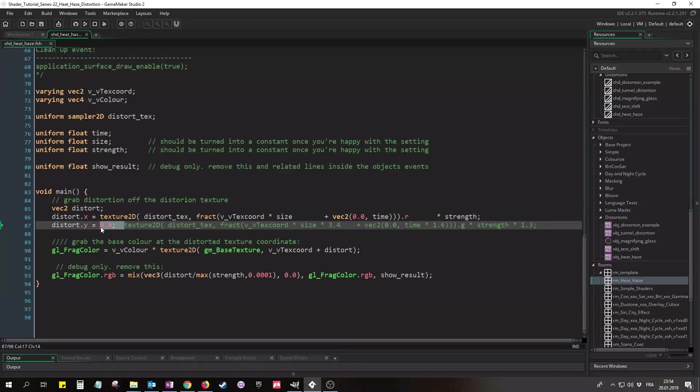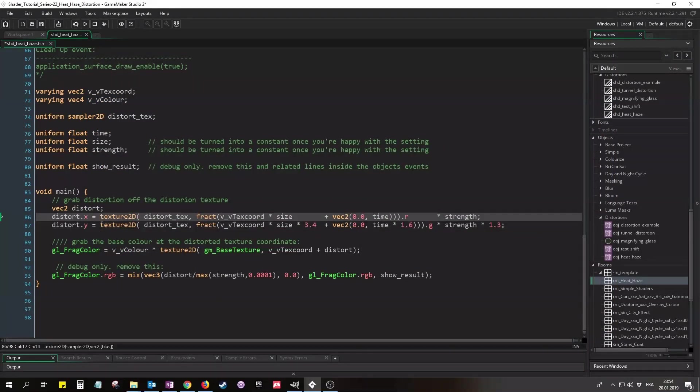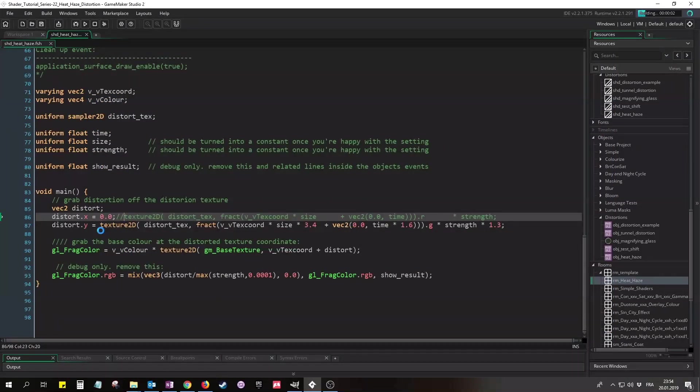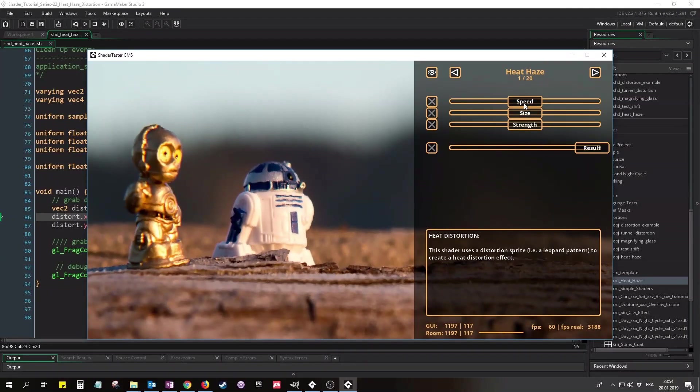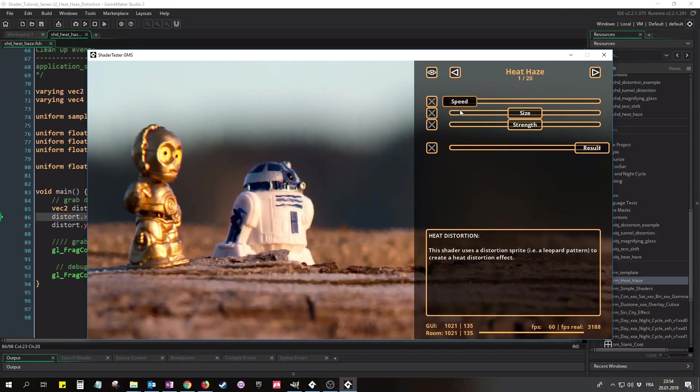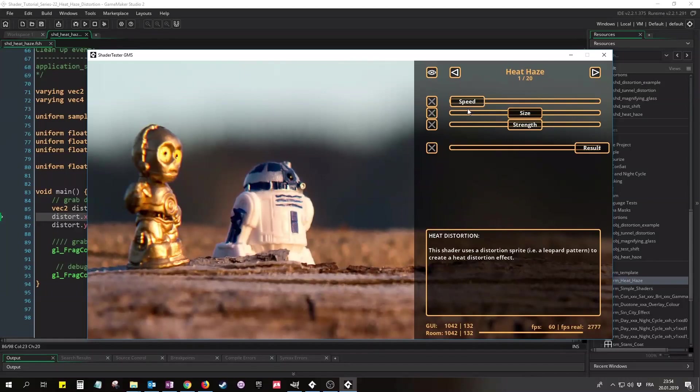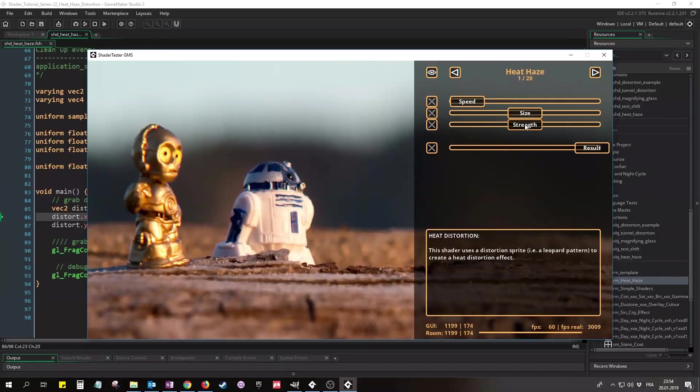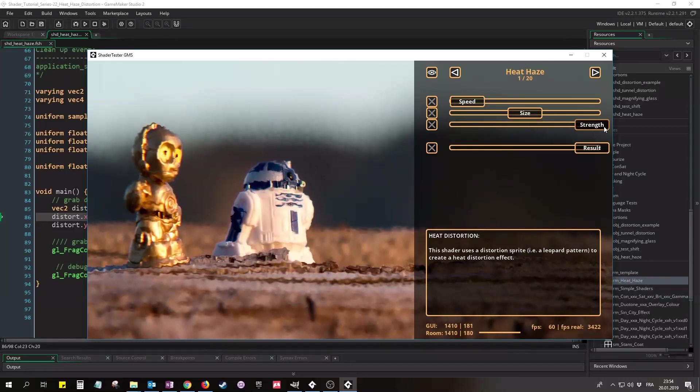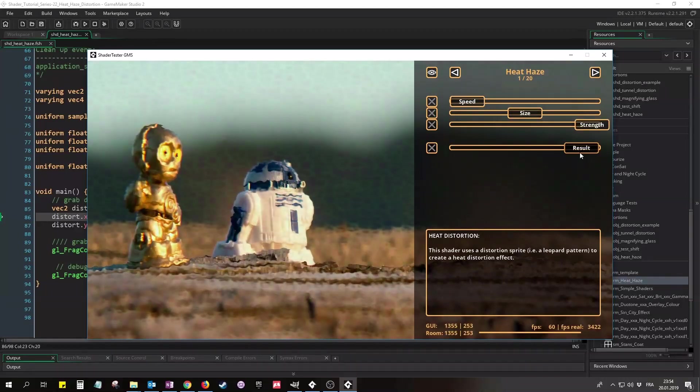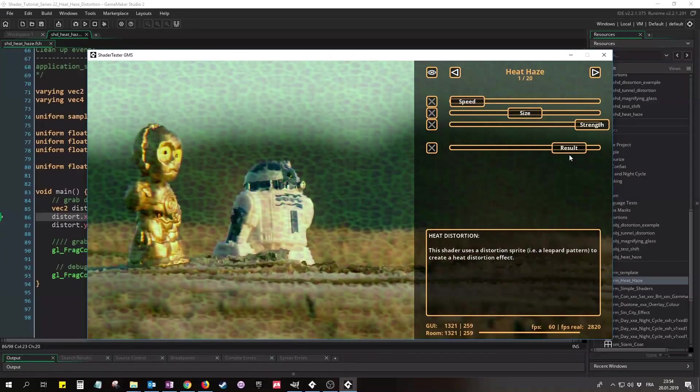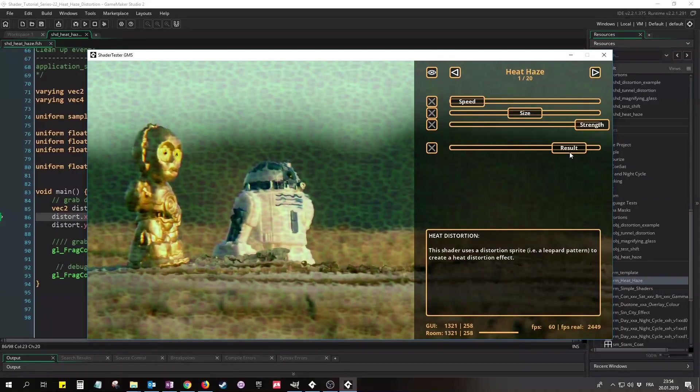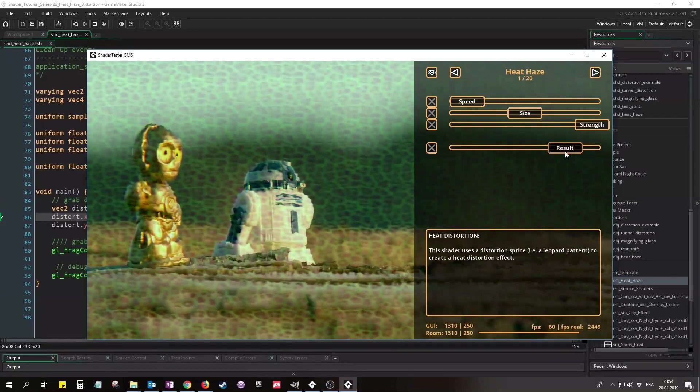So let's bring that line back in and set Distort.x to 0 instead. Now since I multiplied size, time, and strength, this looks different. It's smaller, it's more erratic, but it's still kind of regular. And with ShowResult we can see how this pattern distorts the Y axis.